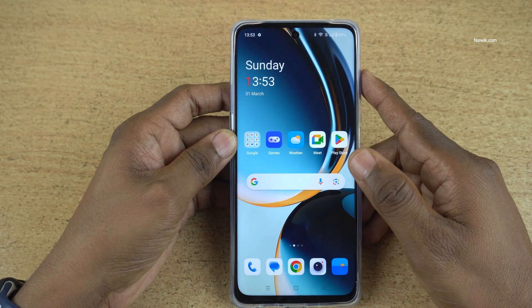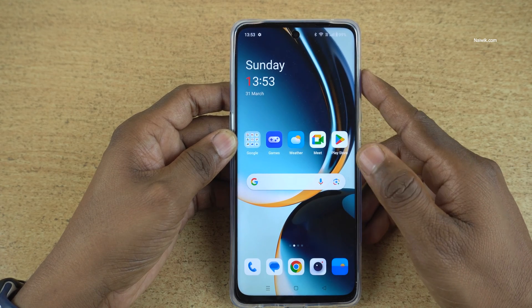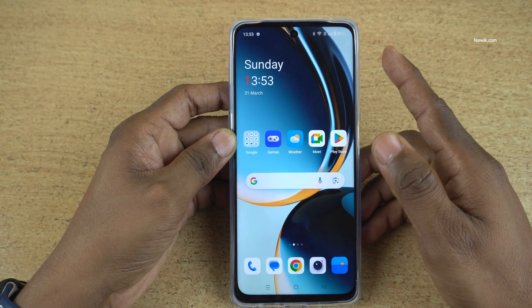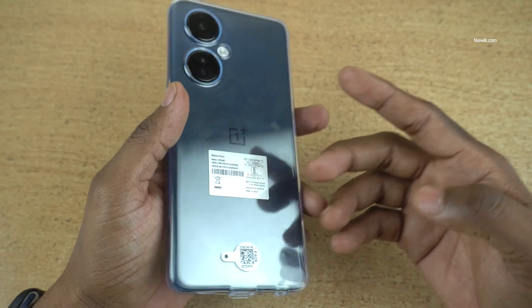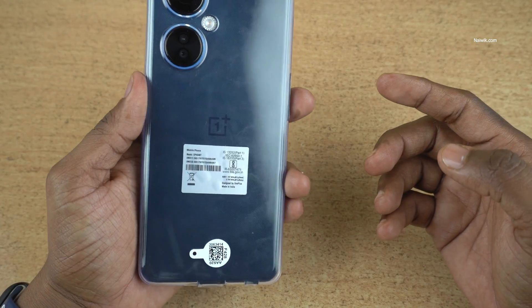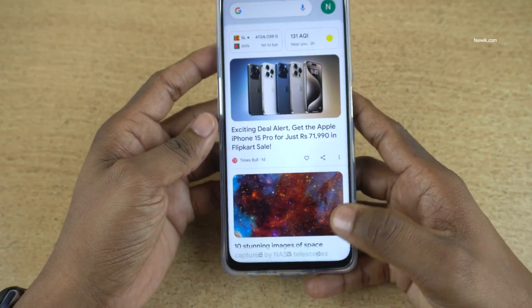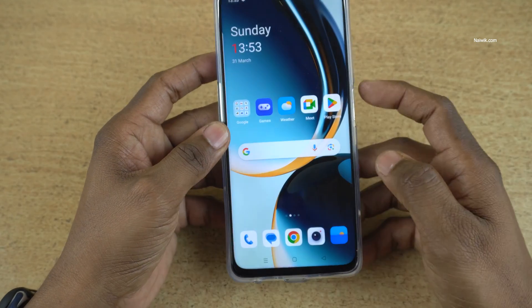In this video I am going to show you how to hard reset a OnePlus phone running on OxygenOS. Here is my OnePlus CE3 Lite.